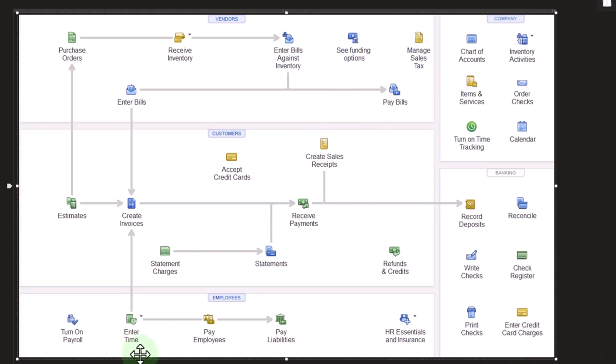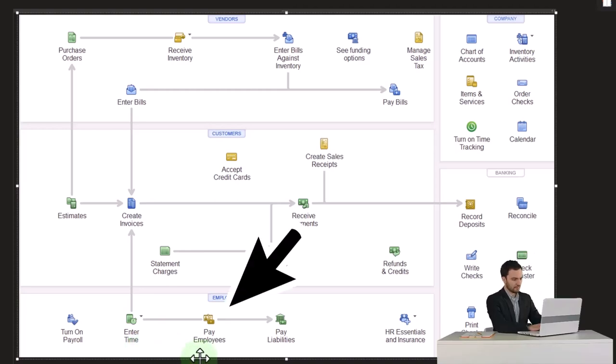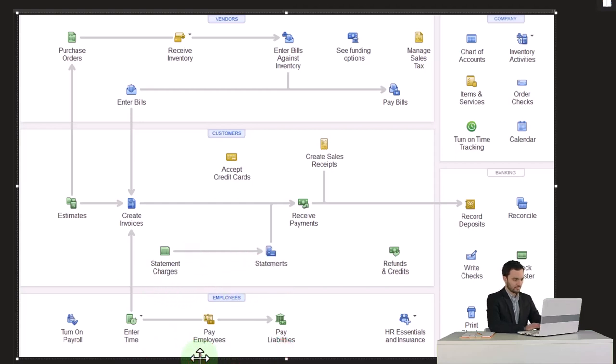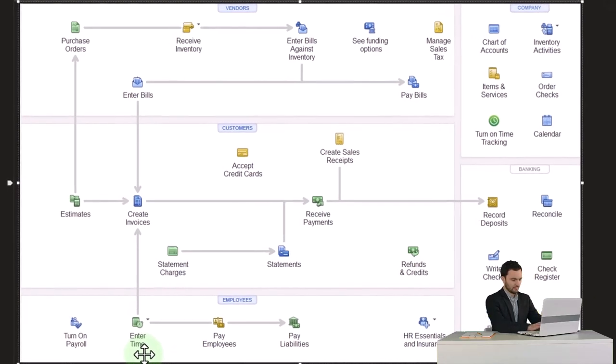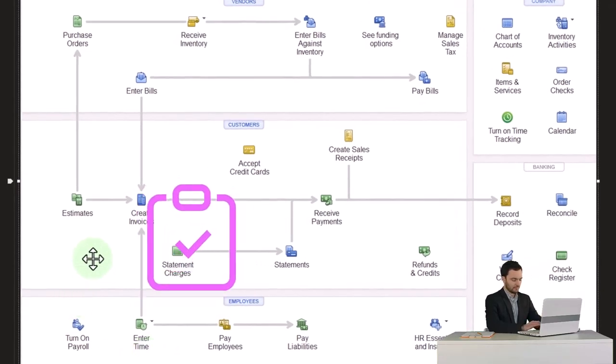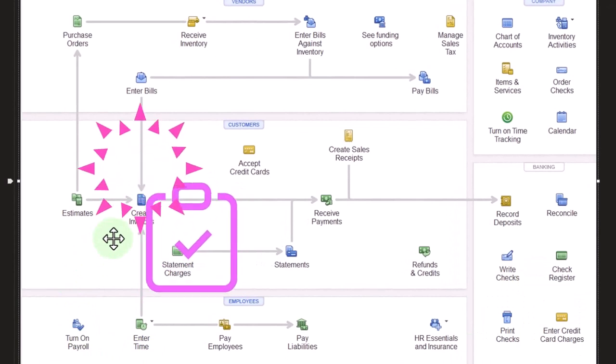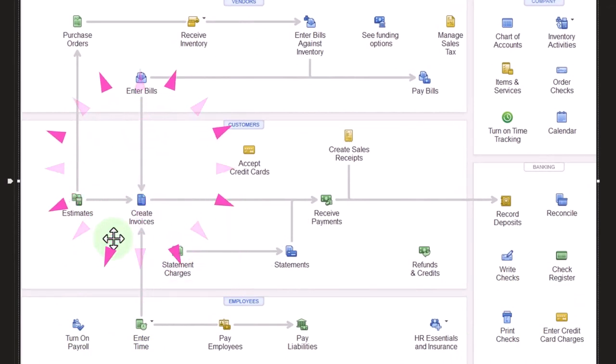This time entry is not really required to process the payroll because you might be tracking time in some other way or you might be using a salaried system. But you can also use this time entry for the billing process as we've discussed in the past.